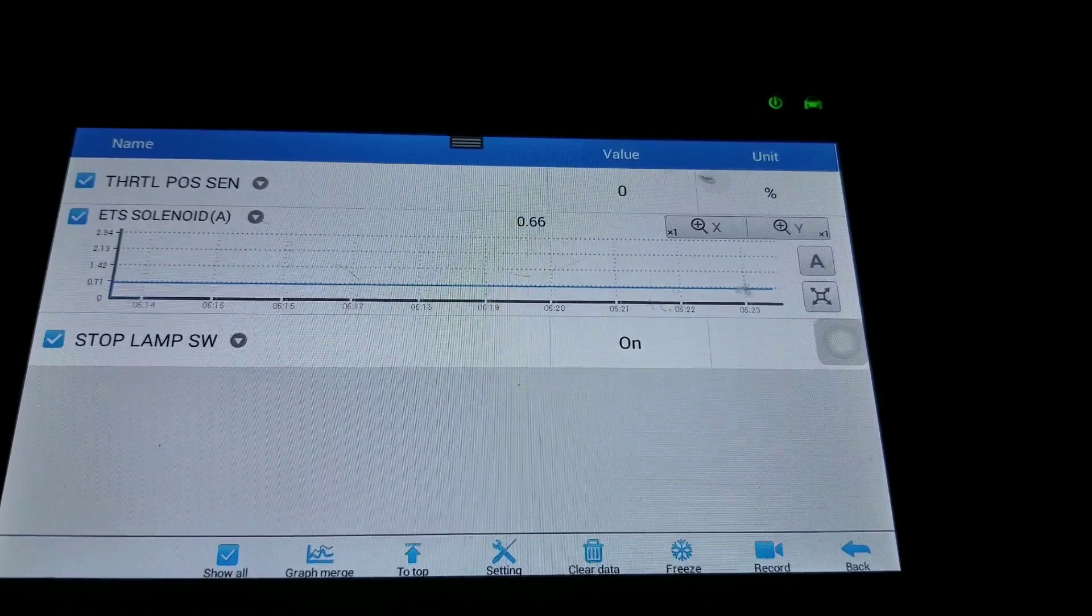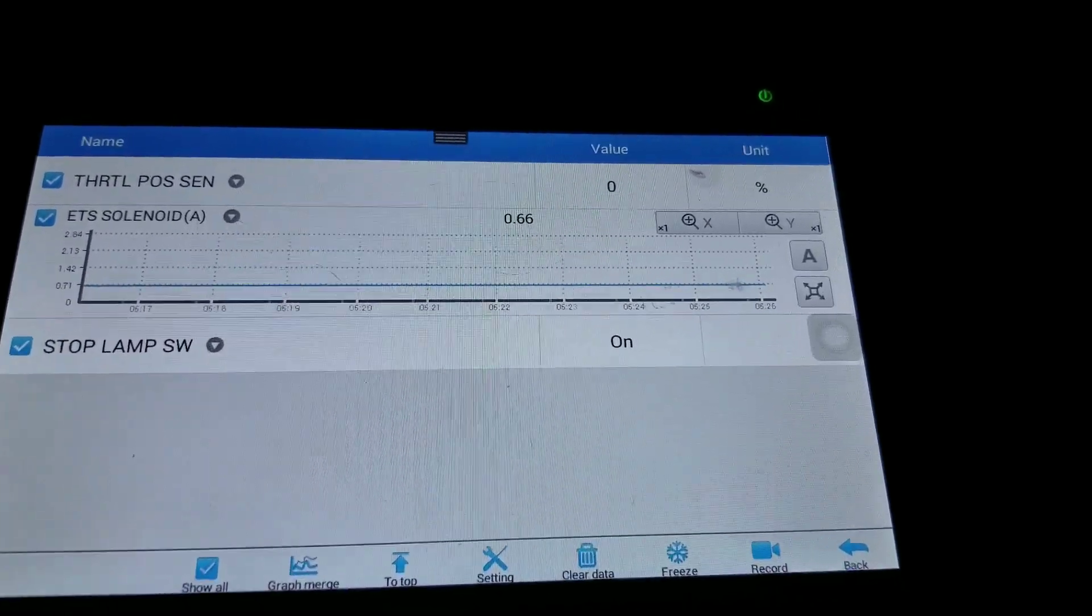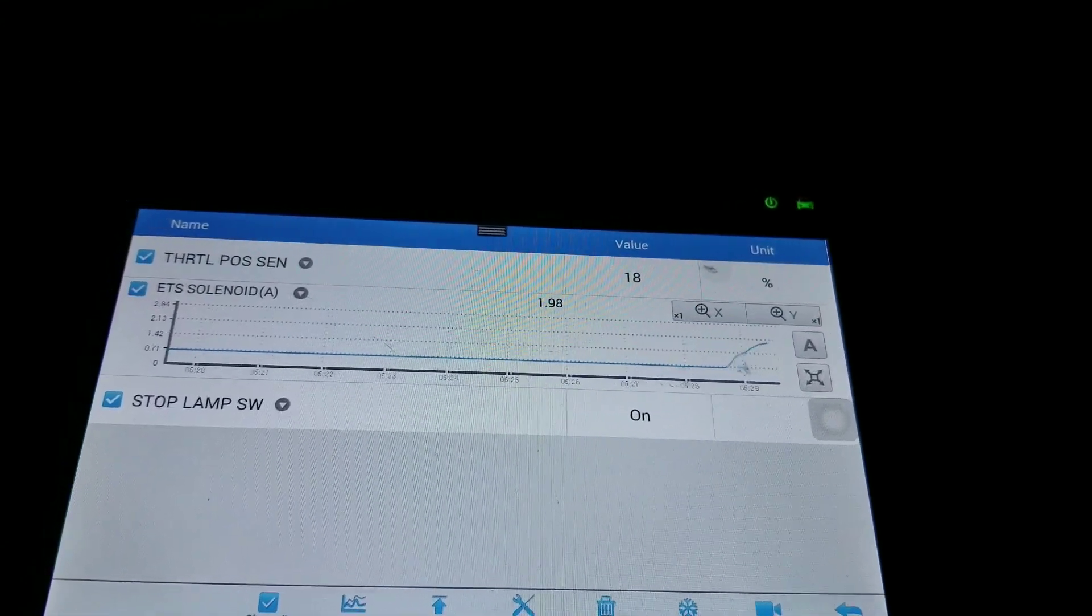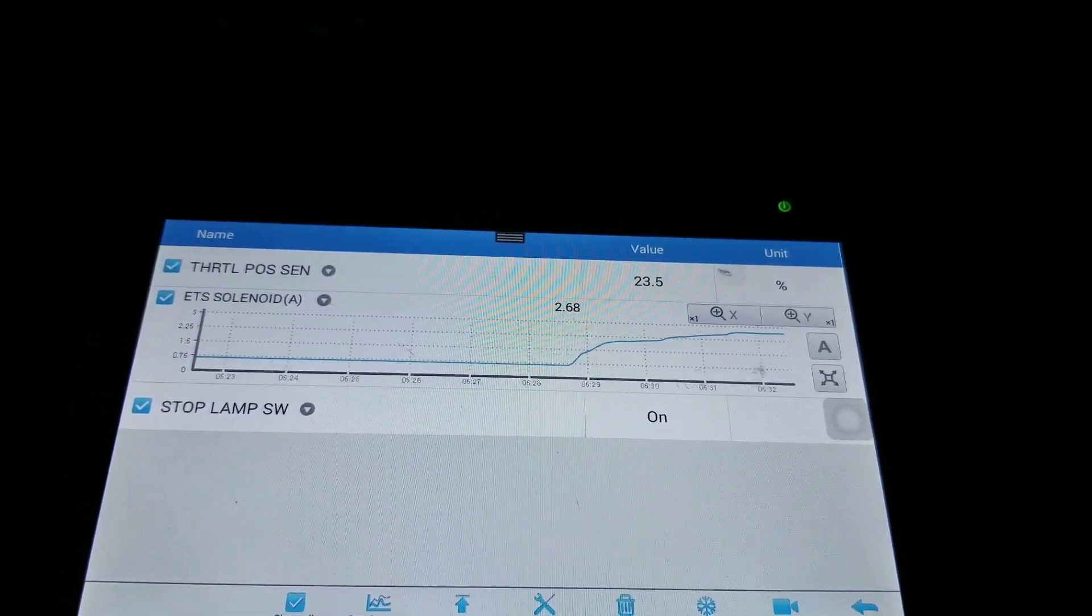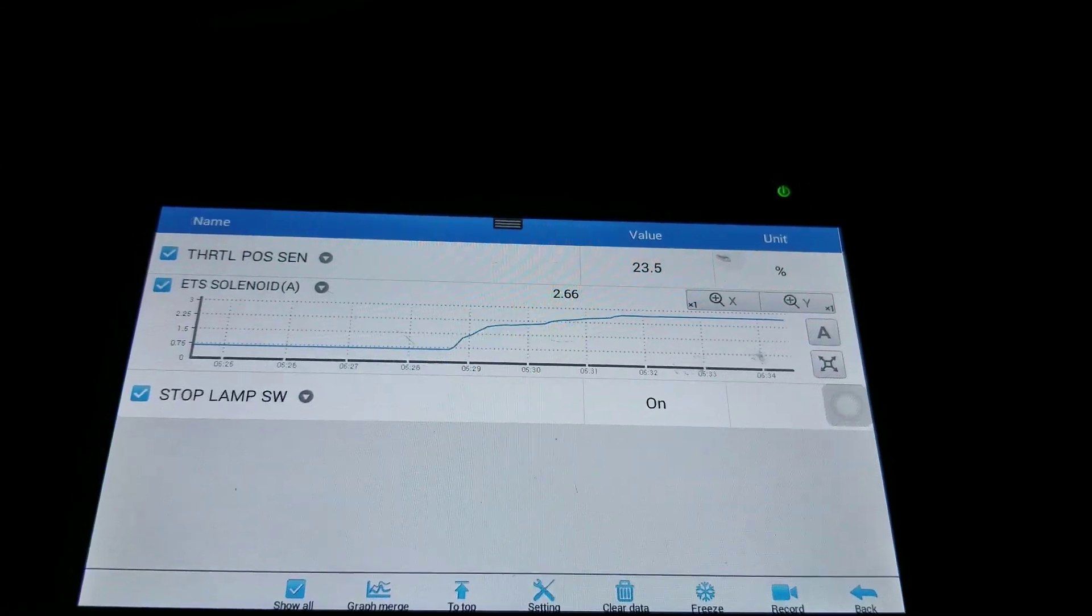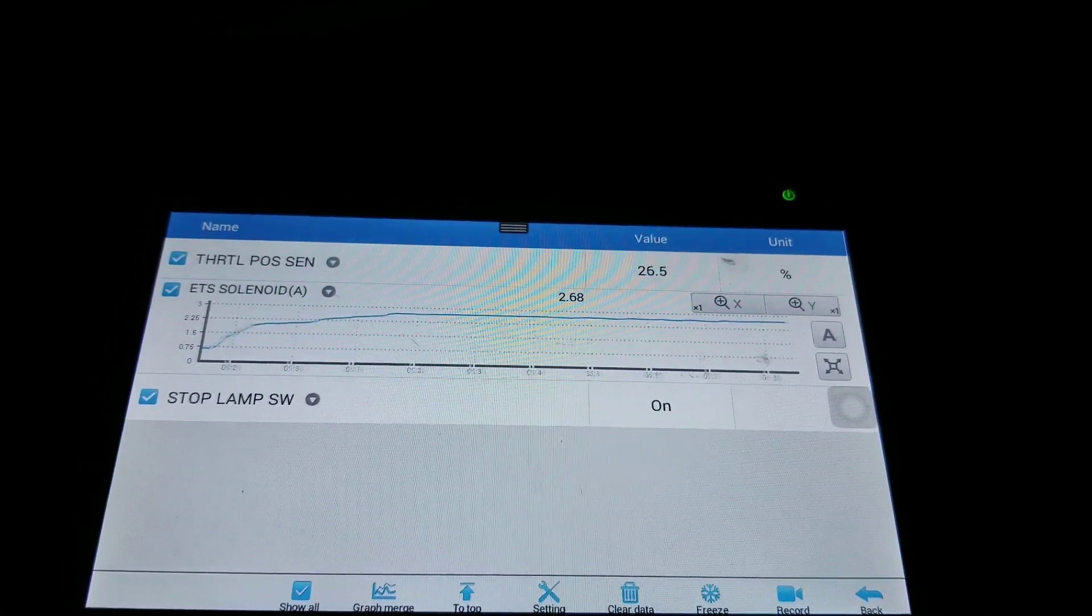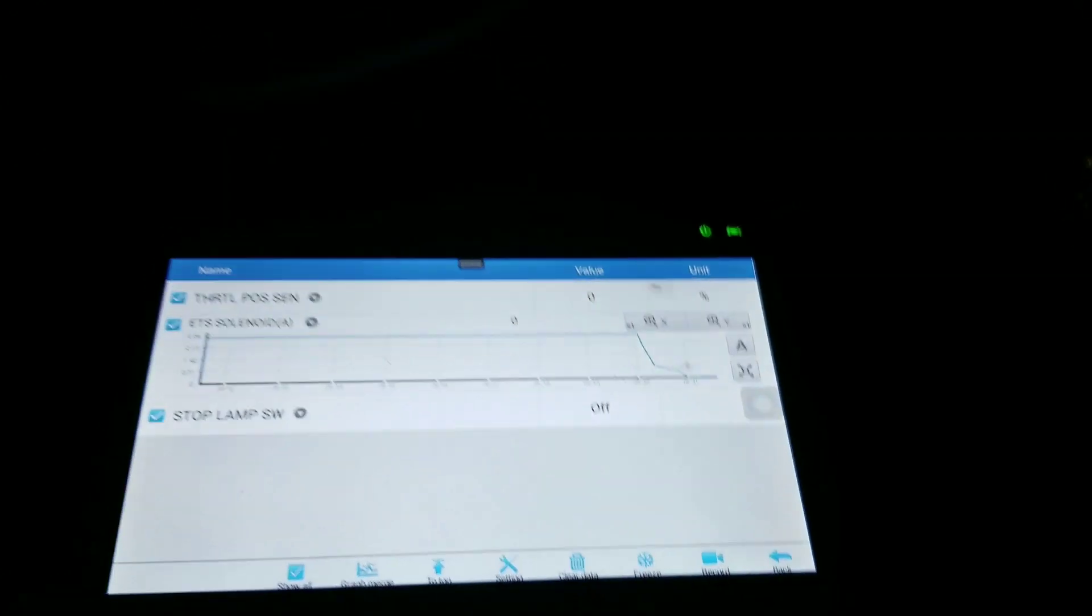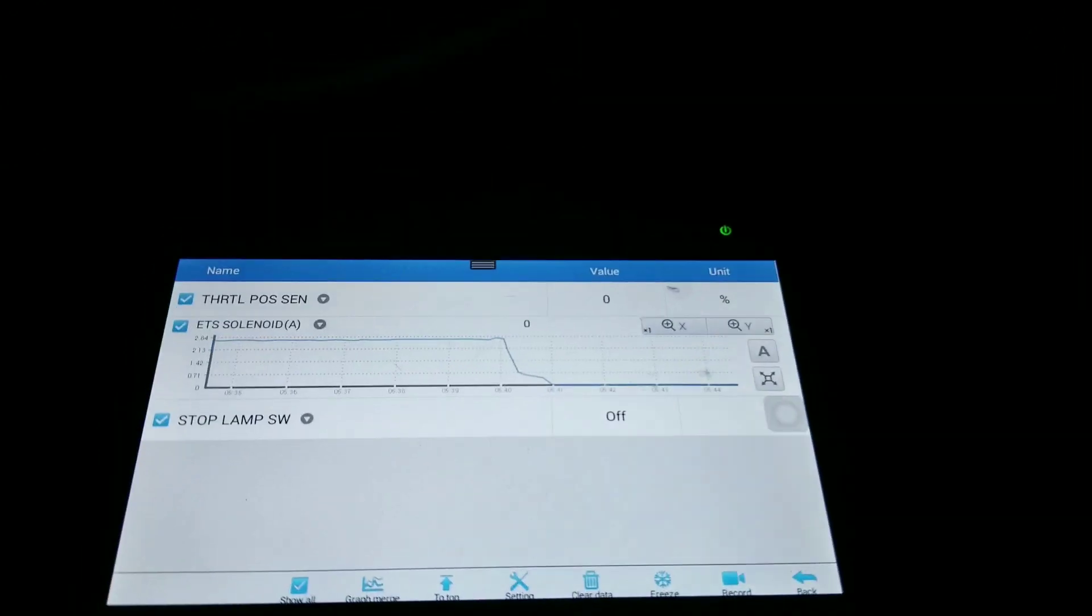Watch the ETS solenoid - it's gonna start applying torque to the front wheels. This is 2,000 RPM. Then look at that while I'm moving.